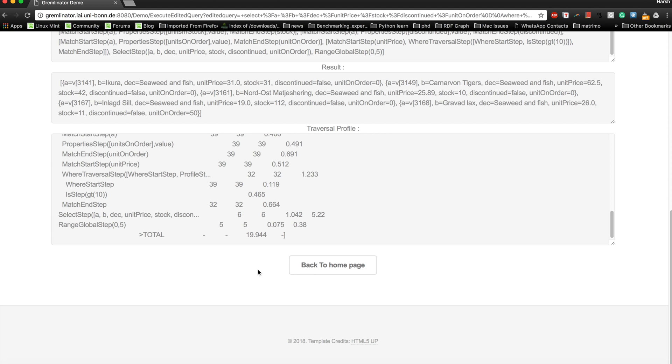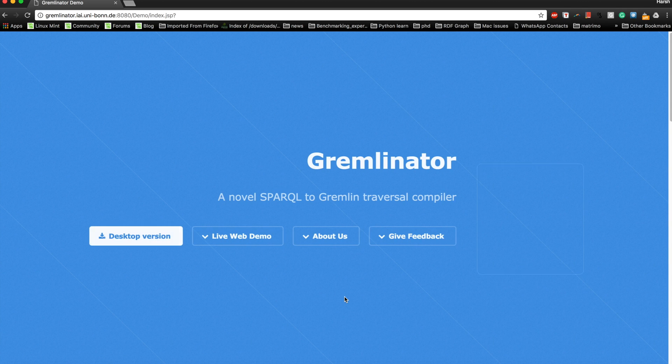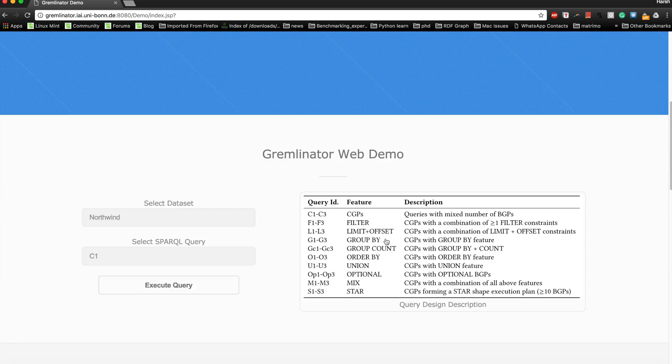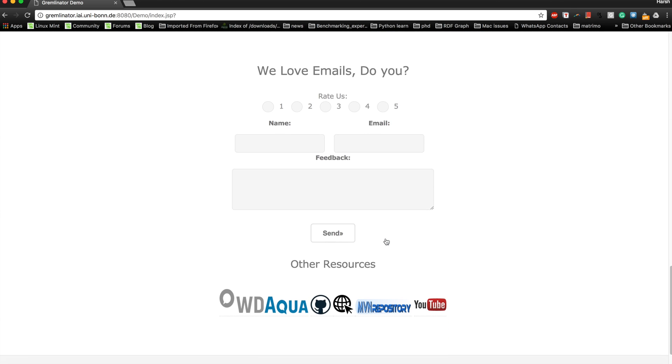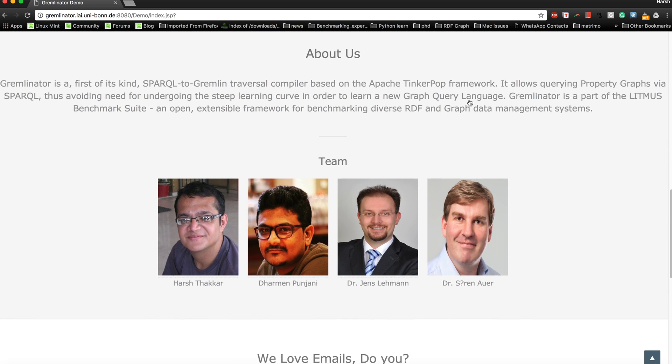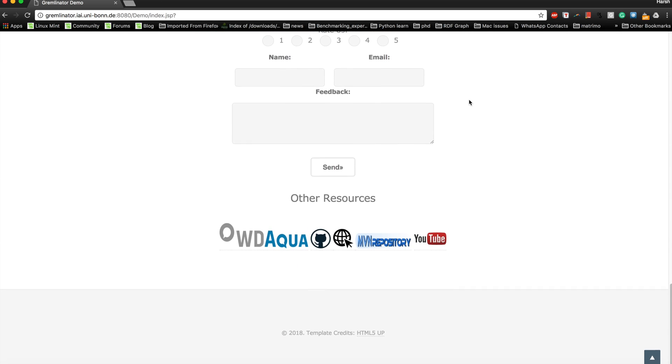If you are interested, you can always provide feedback to rate us and to maybe, if you want to collaborate or use this product, feel free to give us feedback. This is the team we are working on Gremlinator.